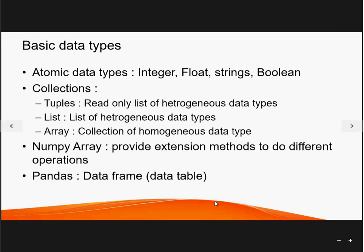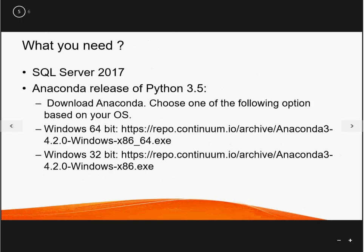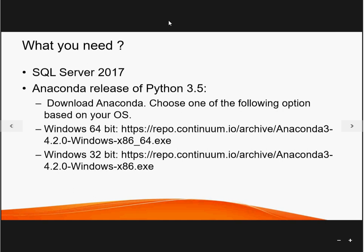What do we need to get started? First, install SQL Server 2017 with Python services. Second, install Anaconda with Python 3.5. The links are in the description — just download according to your Windows version and install. It's that simple. Now let's jump to the practical demo.